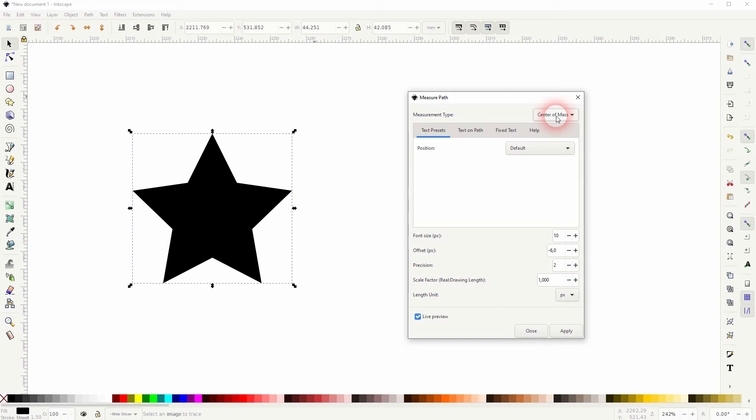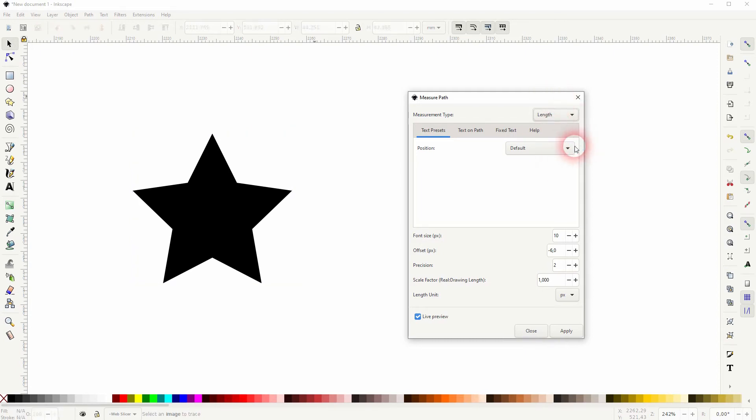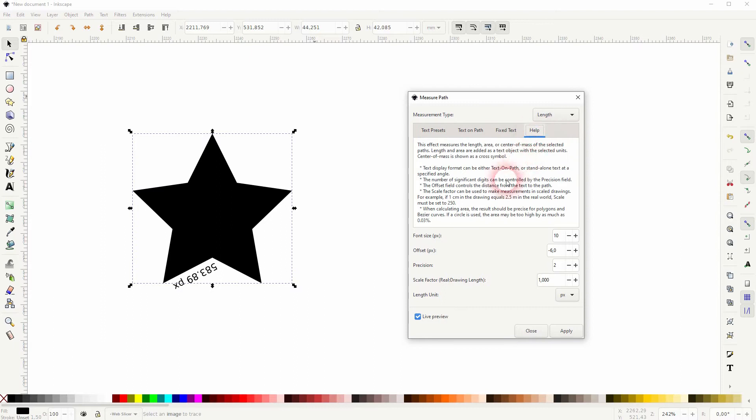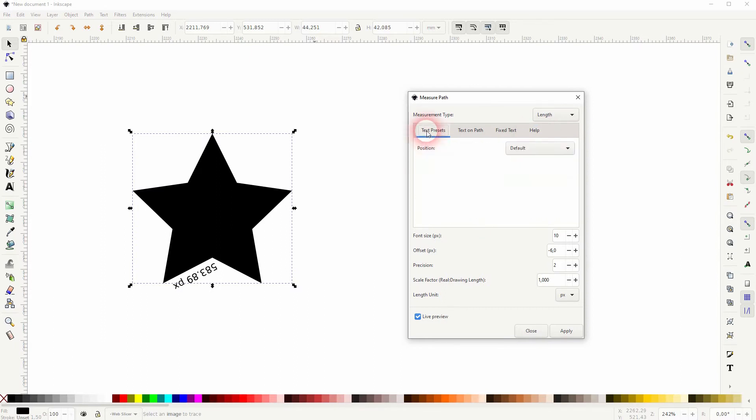Let us stick to the length for now. Under Help you will find further advice, but let us stick to the text presets first.